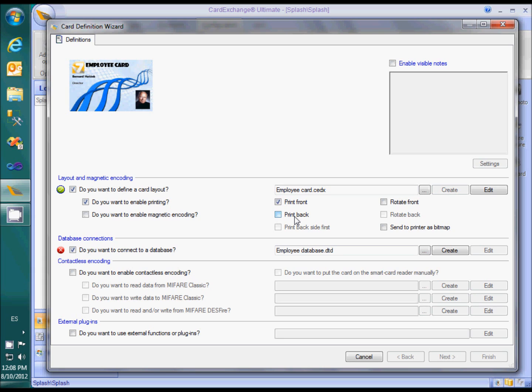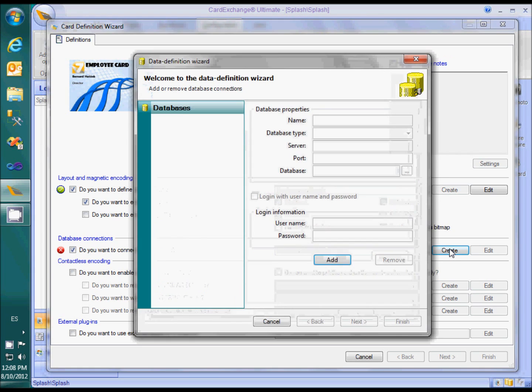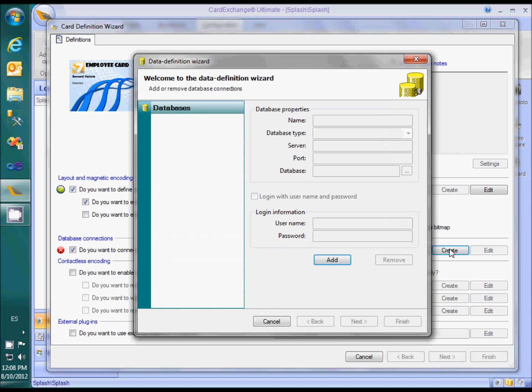We can now close and save the design. To create a database definition, we need to click on the corresponding create button and follow the same steps as in the previous video.